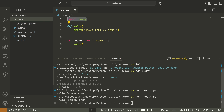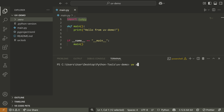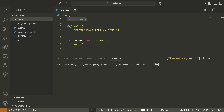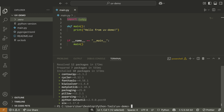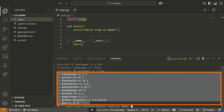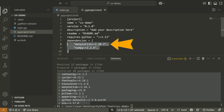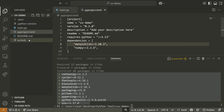There's a lot more you can do with UV, but I find it's very easy to add packages. You just go UV add and then maybe matplotlib or something, and then boom, it gets installed, automatically finds all of the other dependencies, and adds it to your pyproject.toml file.